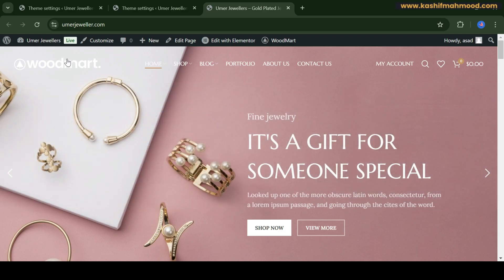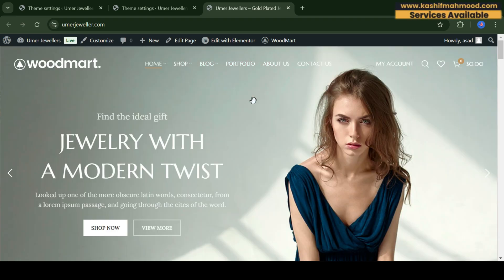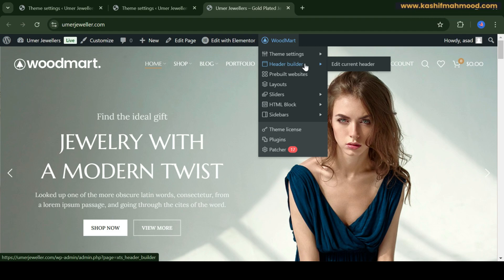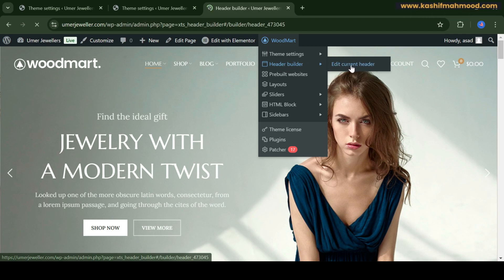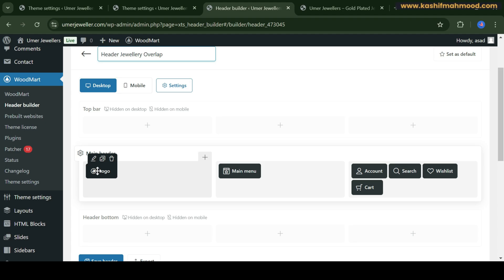Now let's see how we can customize the header in Woodmart theme. To edit the header, you can hover over to Woodmart and here you will see Header Builder. Click on 'Edit Current Header'.